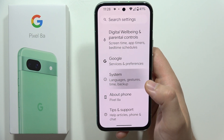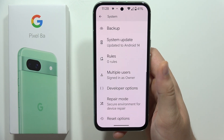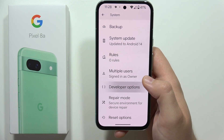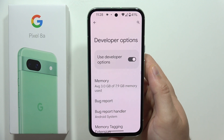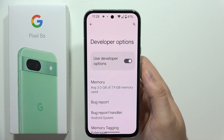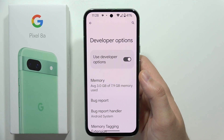Go back from that screen, then go to System. When you scroll down, you can find Developer Options right there. That's all for this video — please subscribe to my channel.